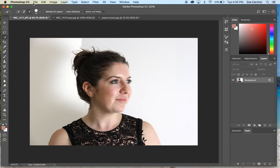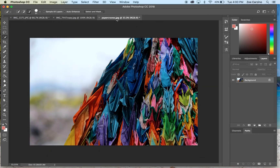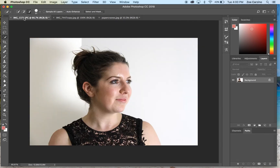We're going to go over how to create a fake double exposure image using Adobe Photoshop CC. To do this you're going to need a picture of somebody in front of a white wall, a picture for the texture of the double exposure — I've gone with a cityscape — and an image that has some good color in it, so I've decided on this image of paper cranes.